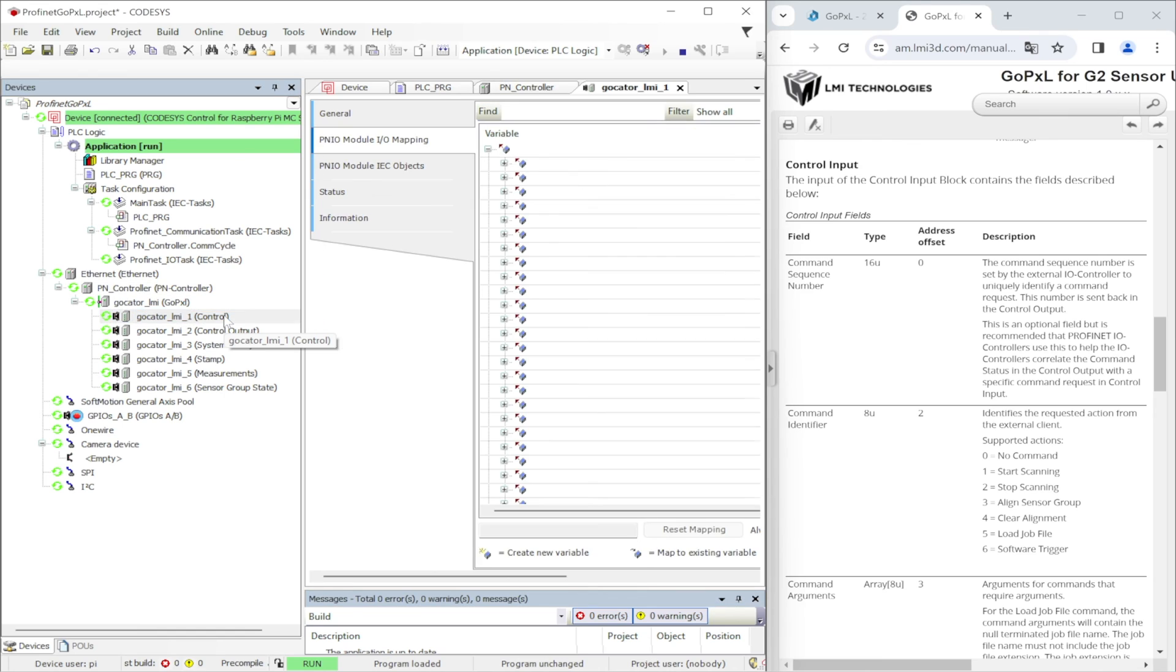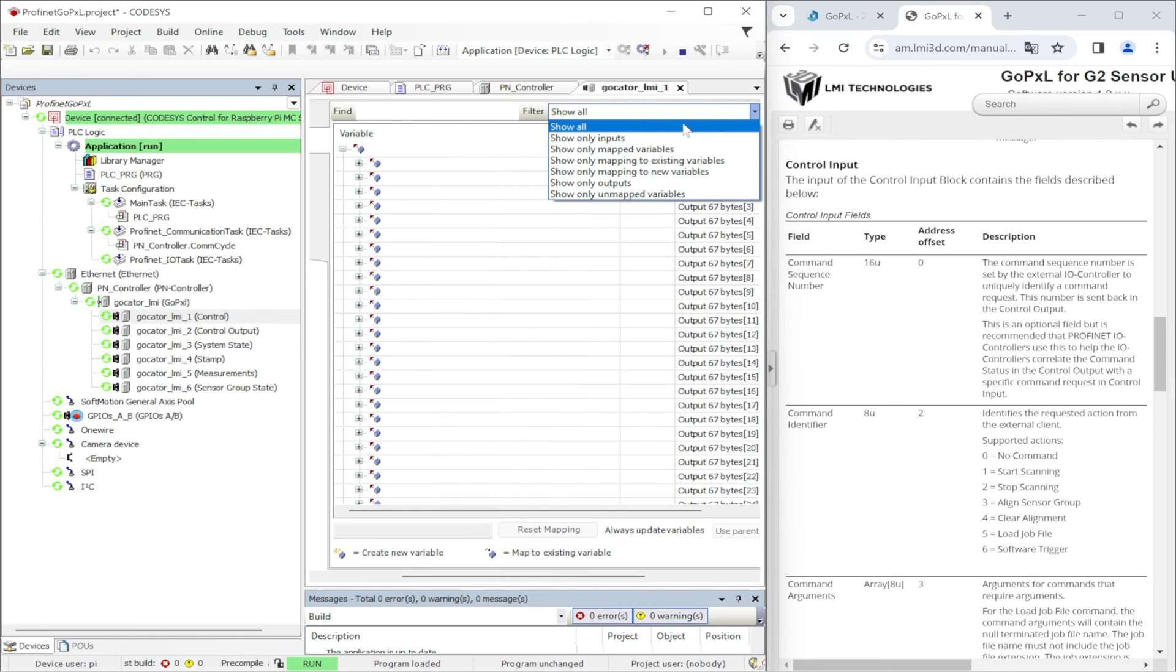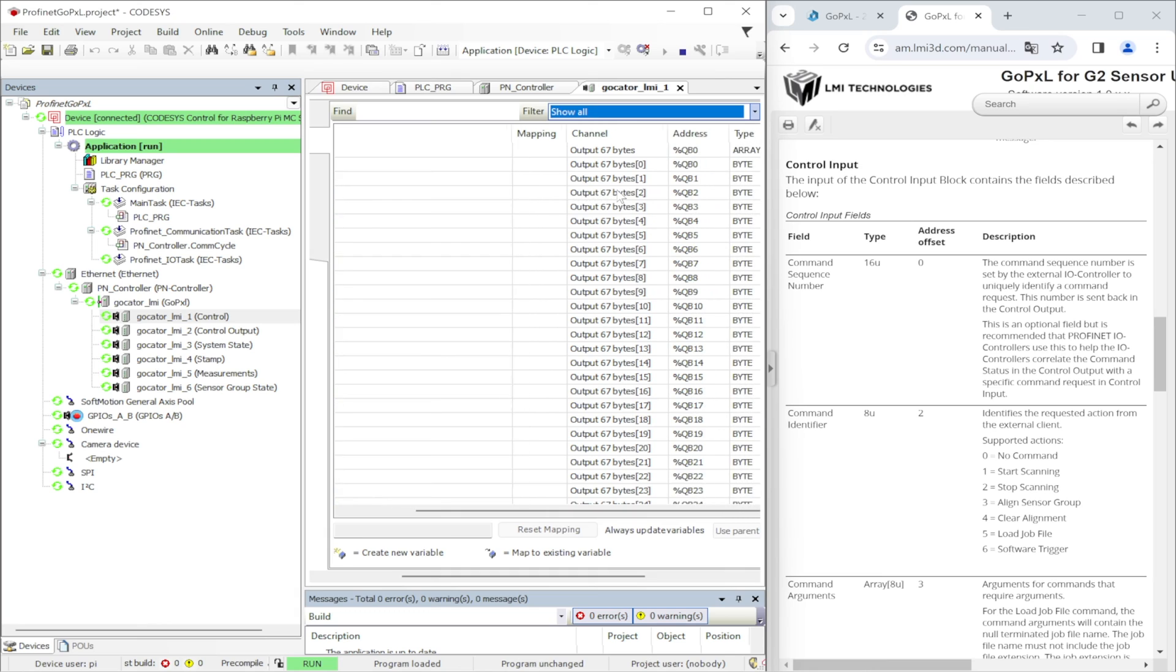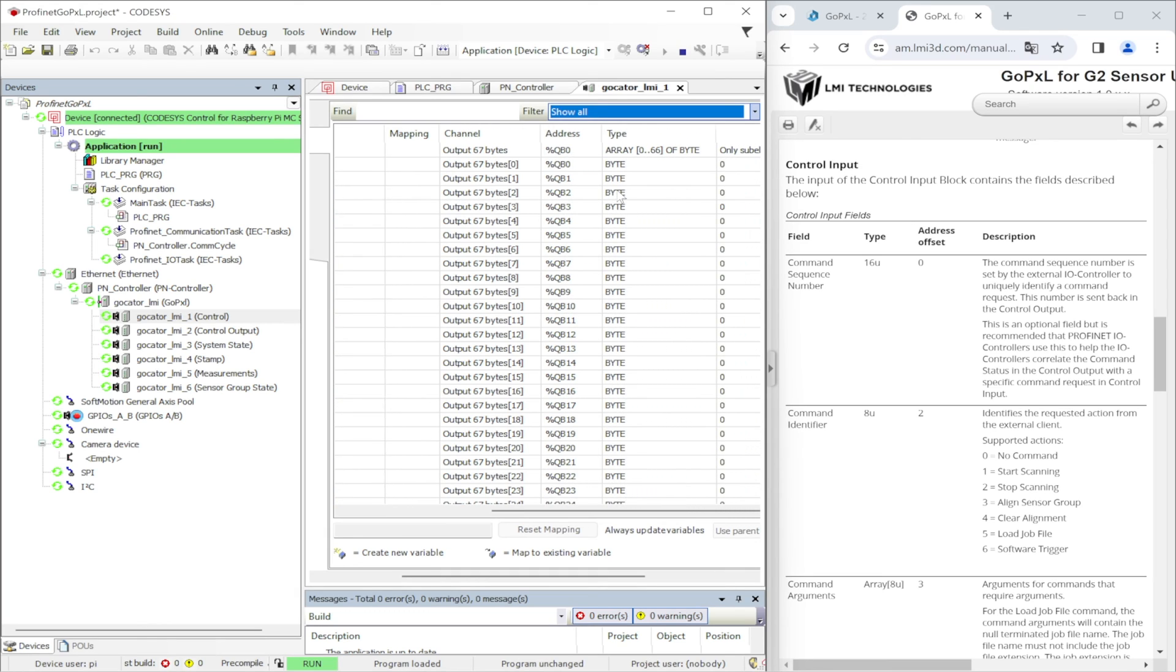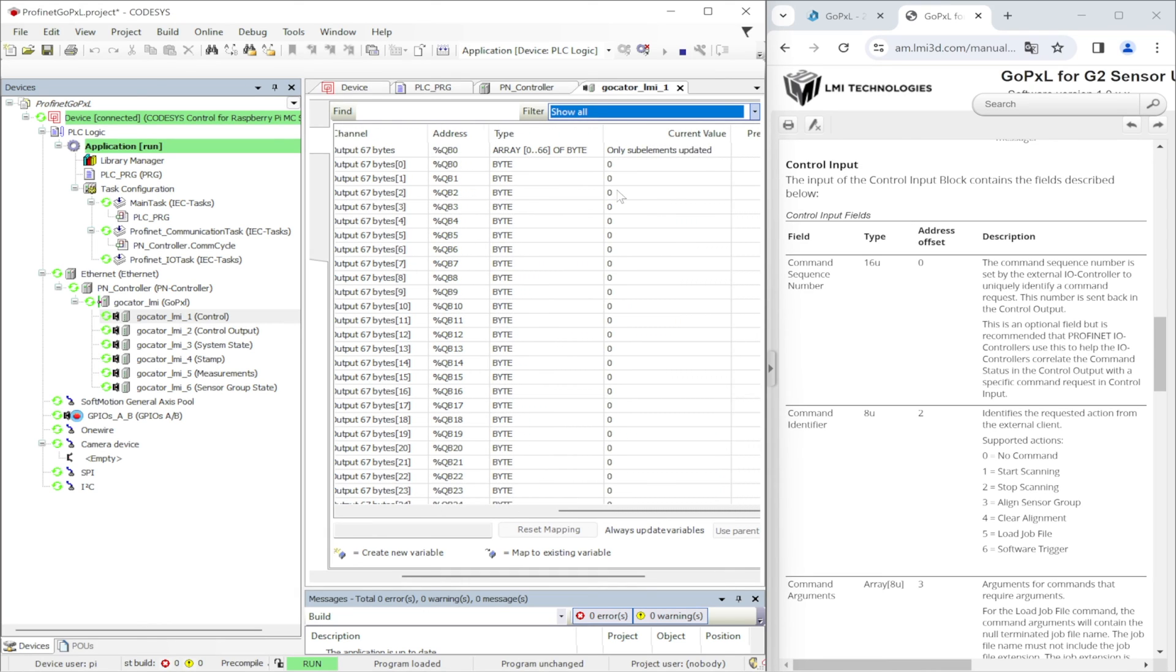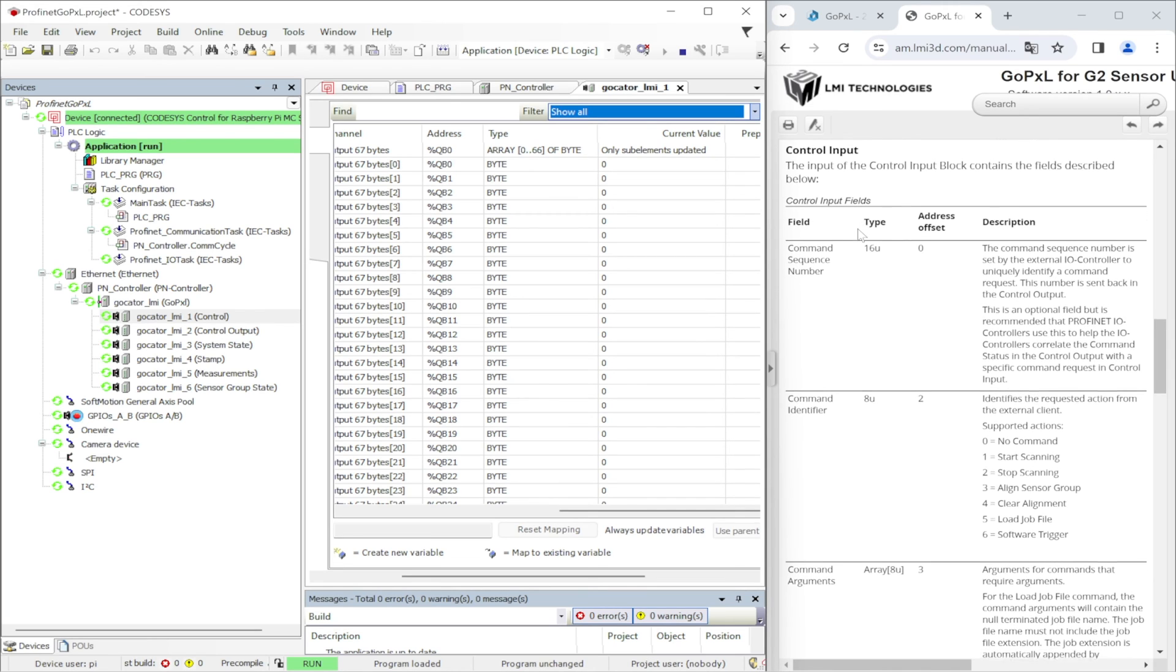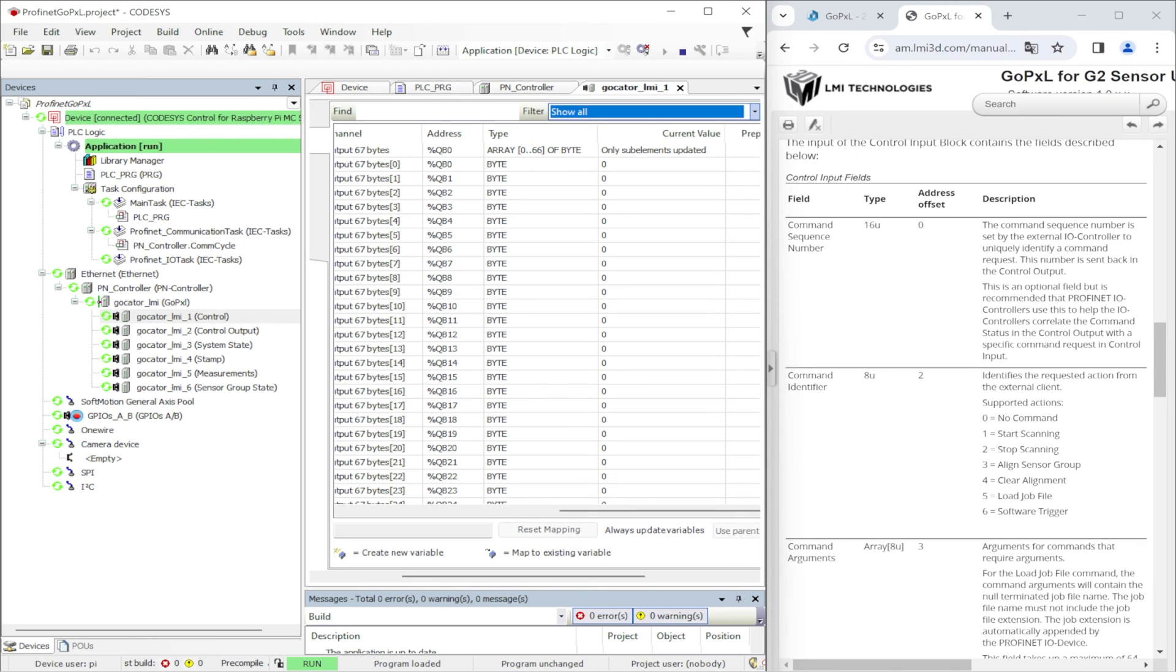This is the write buffer available in GoPixel to control the sensor. On the first two bytes there is a command sequence number. This is an optional parameter but can be used to set a unique ID when sending the command.